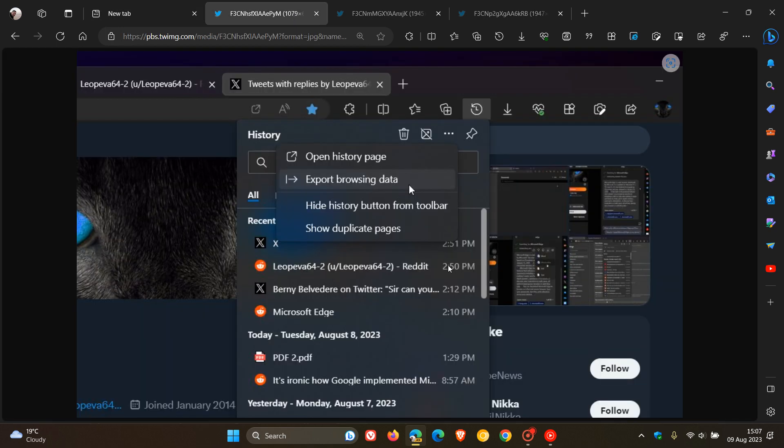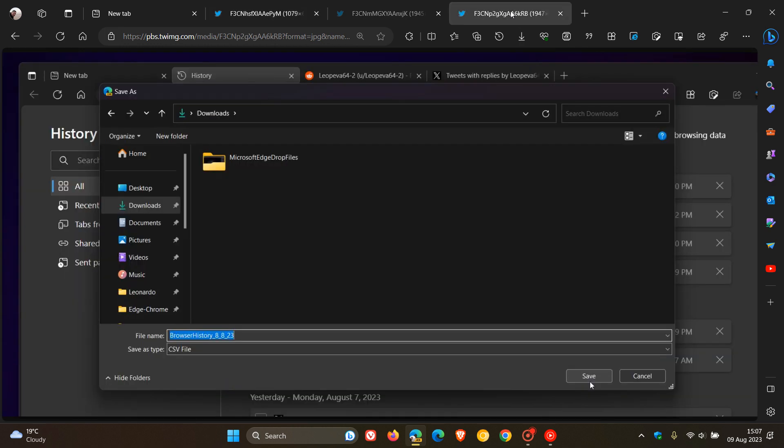Here we can see in the History Hub three-dotted menu, there is now an Export Browsing Data option available. If you click on that, it'll give you the option to export your browsing data as a CSV file. Then you will be able to import that at a later stage from that CSV file. You can then re-import your browsing data, which may be a handy option.